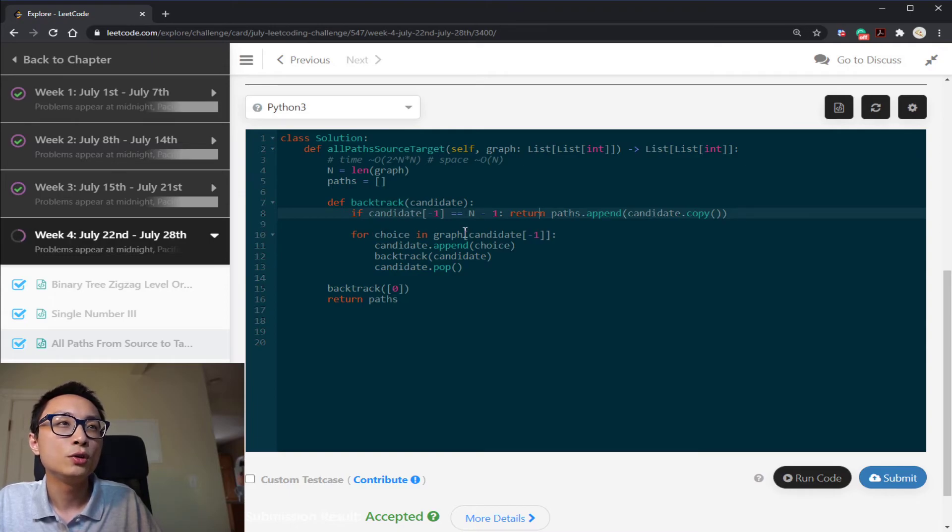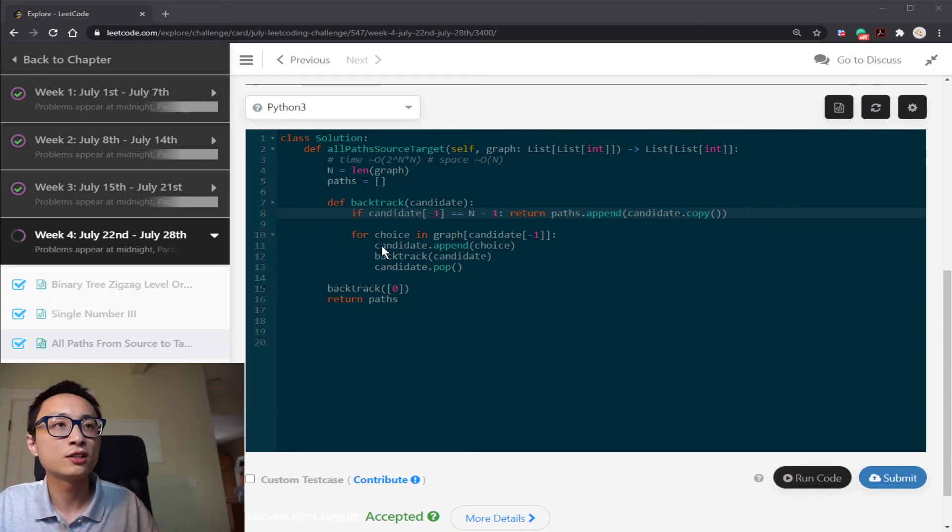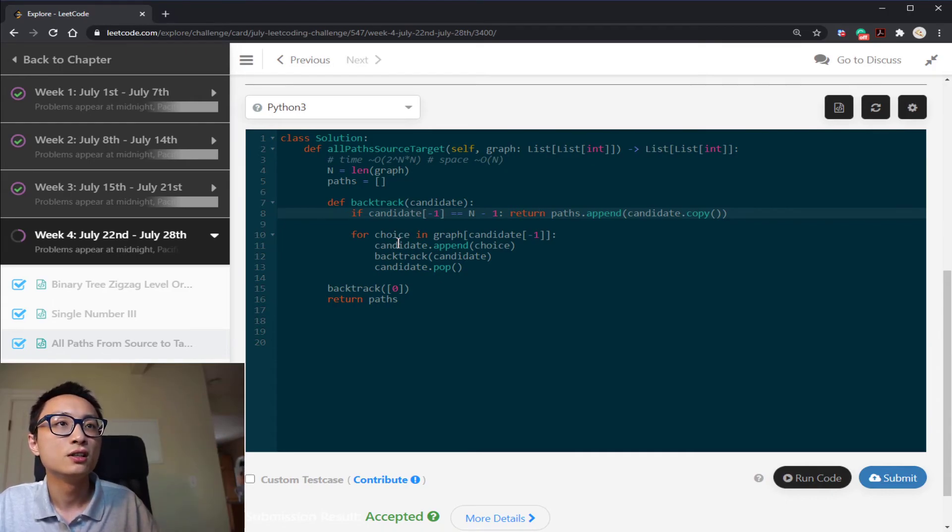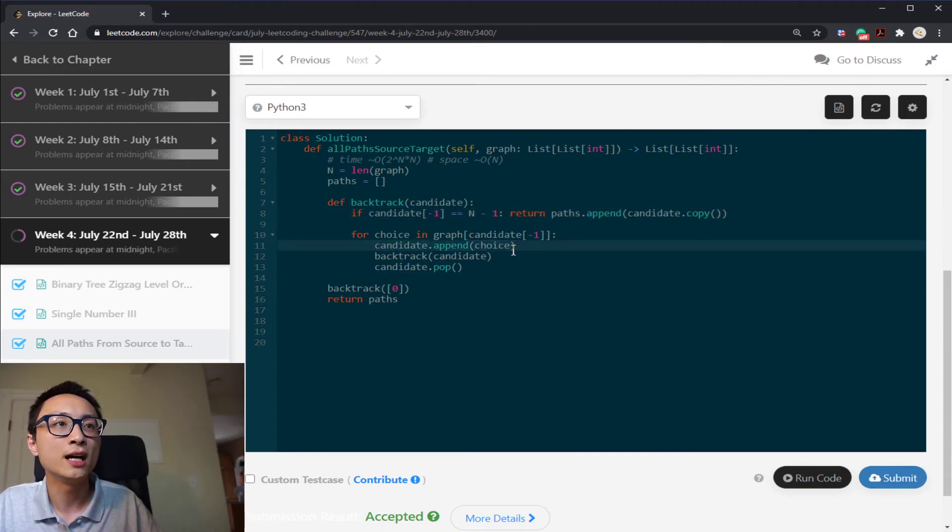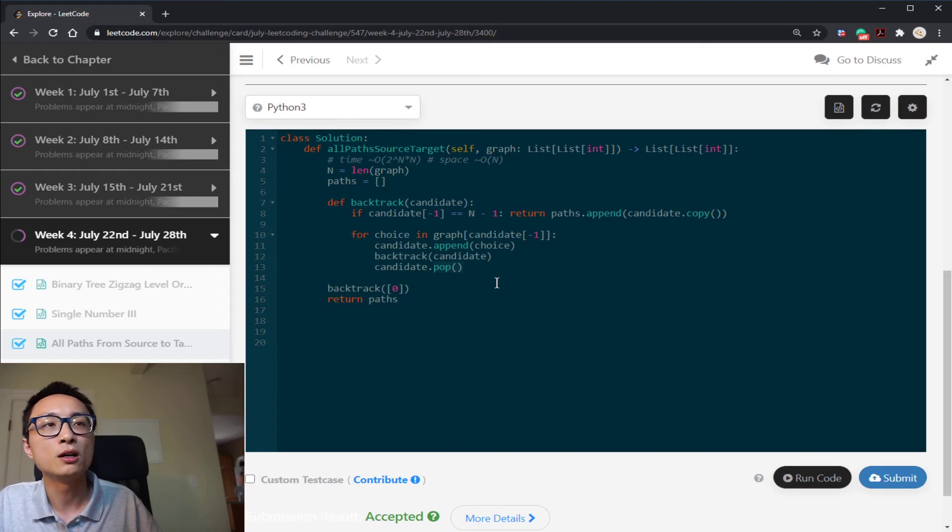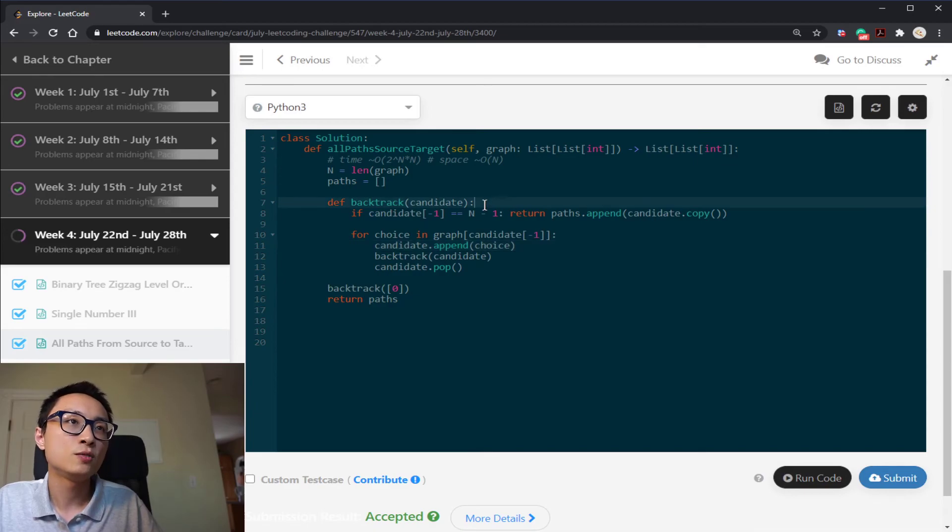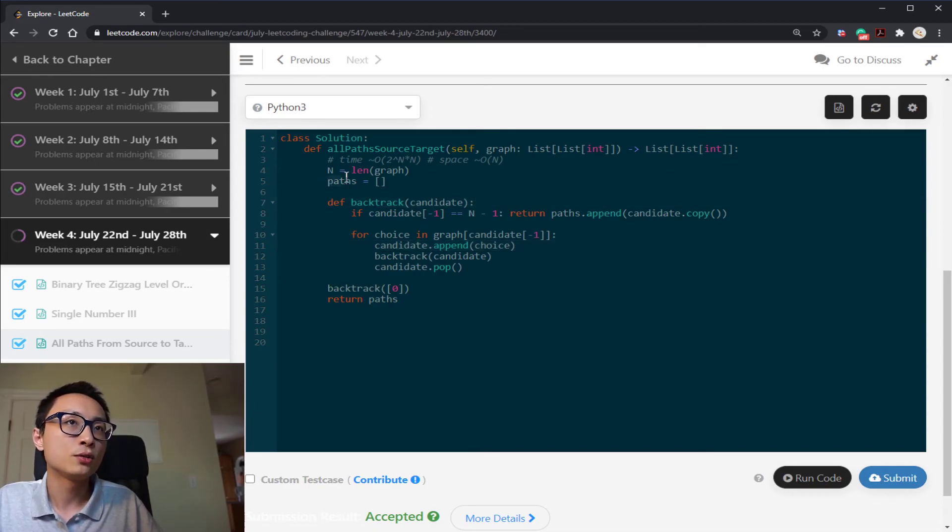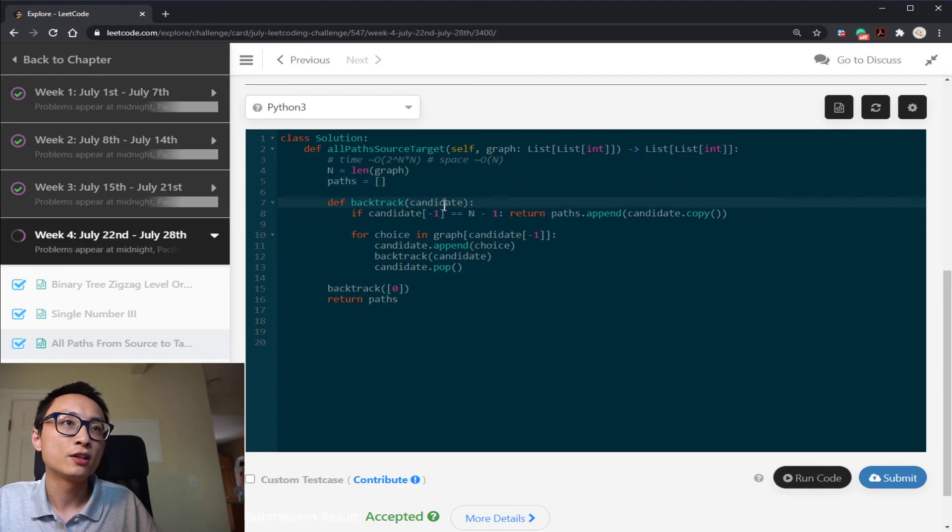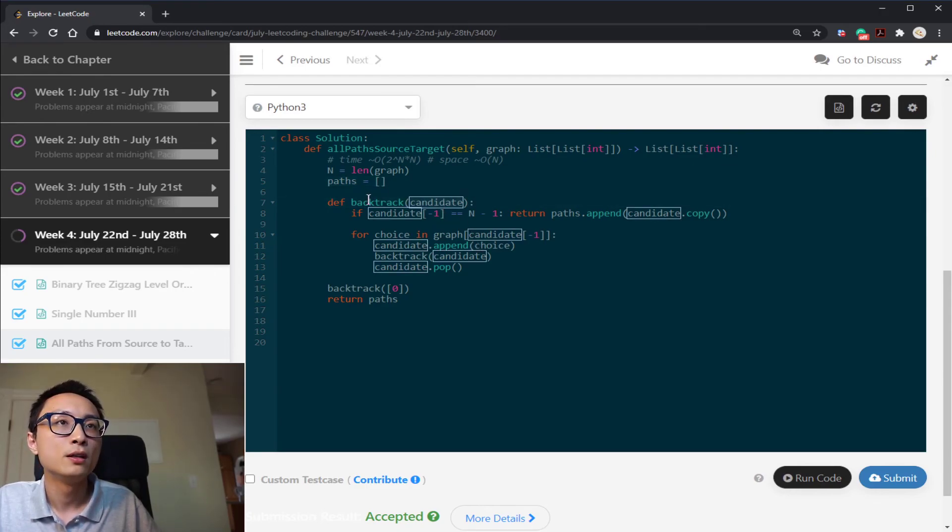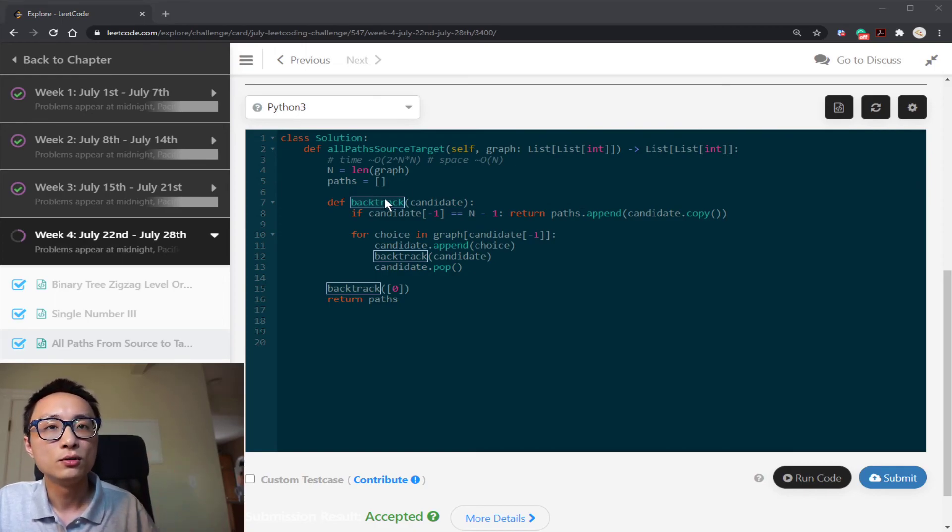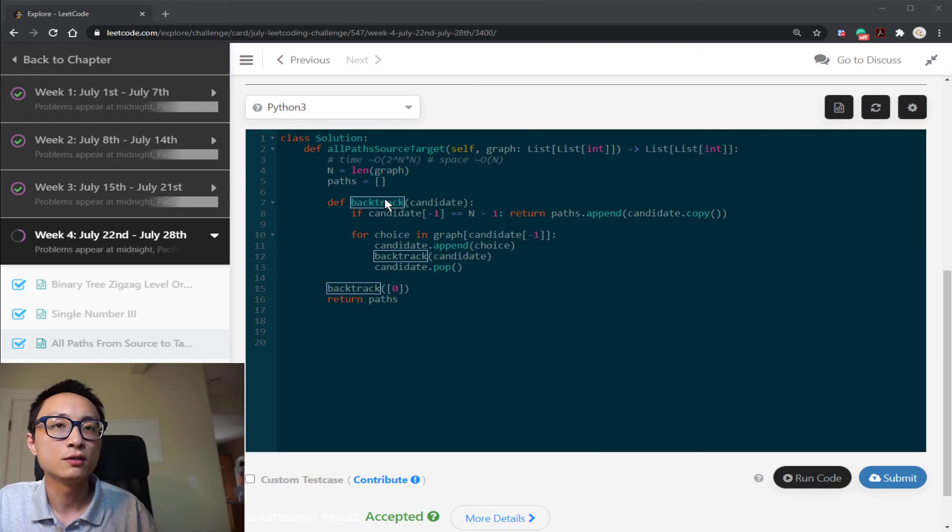Otherwise, we'll use that last node to guide us towards all the possible next positions. Expand the candidate path by adding that new node. Call the backtracking again. After that, we're going to pop it off to restore the original candidate path. So the space here, if we exclude the space requirement for the paths, it's going to be only this candidate here. It's going to be order of n.